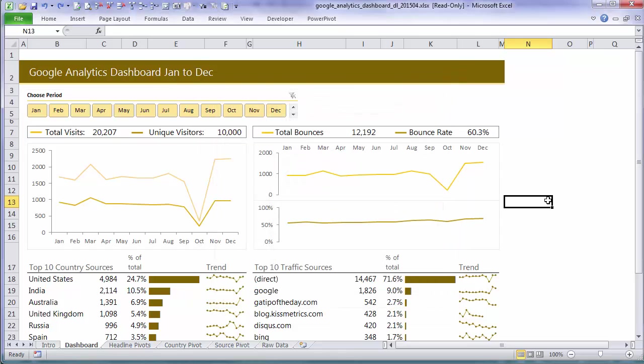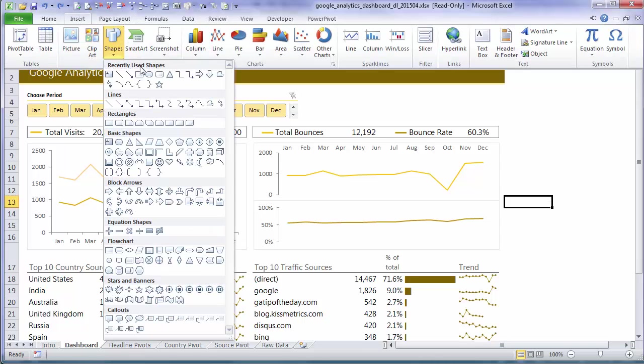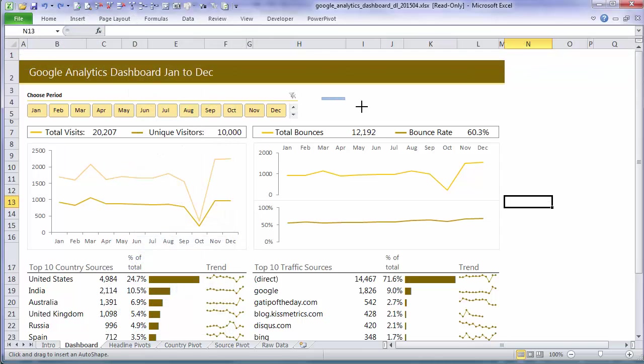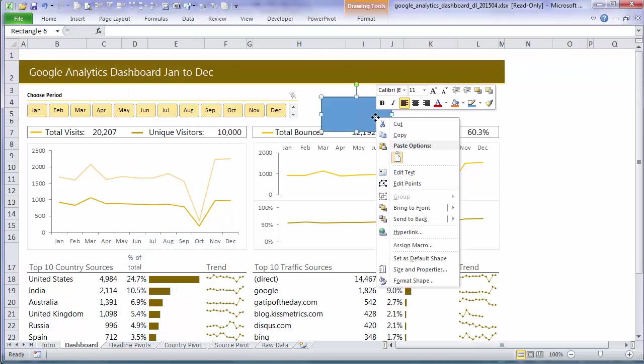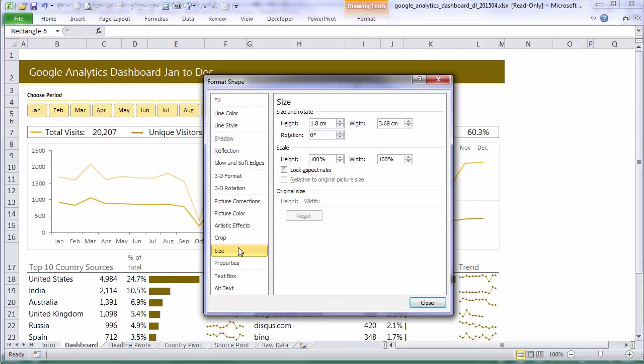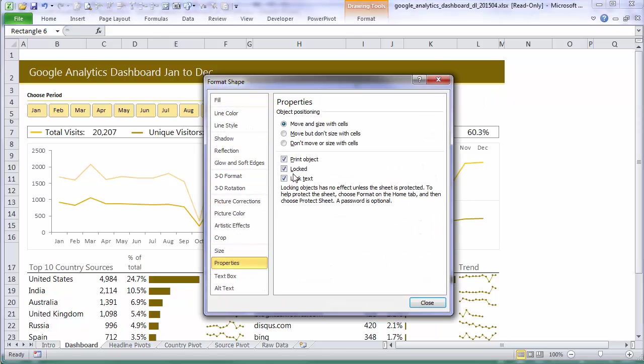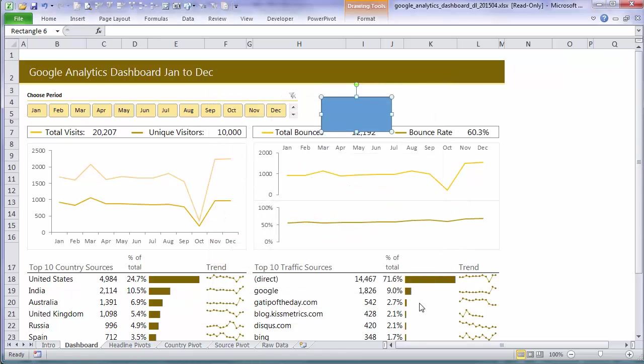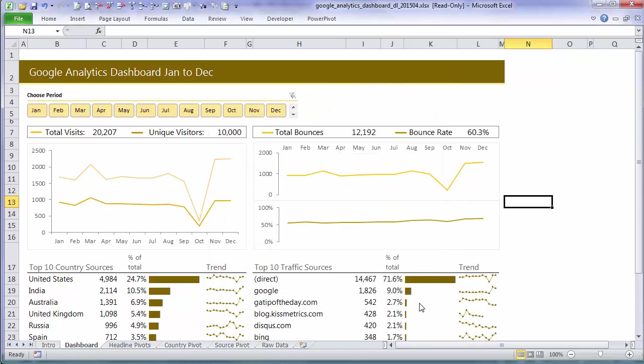So for the most part objects are fairly similar. Let's just insert a shape and I'll show you it's the same with the shape. Right click, size and properties and then properties and locked. So just depending on the object right click and look for the properties menu and you'll find the locked attribute.